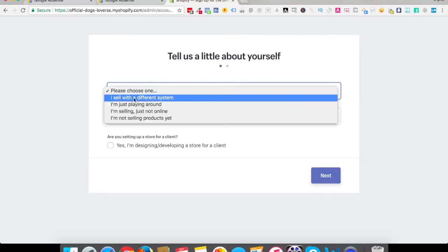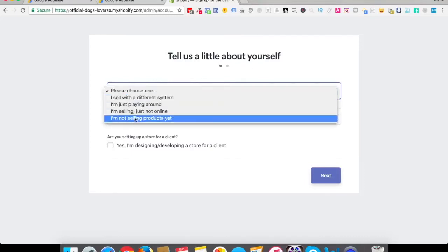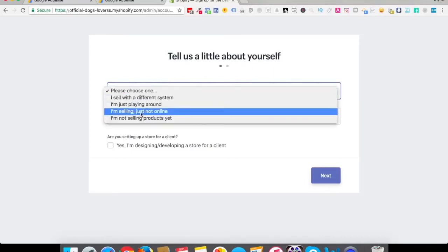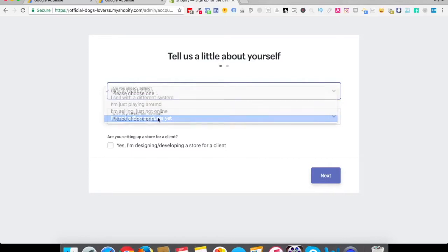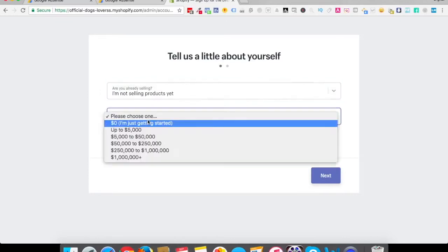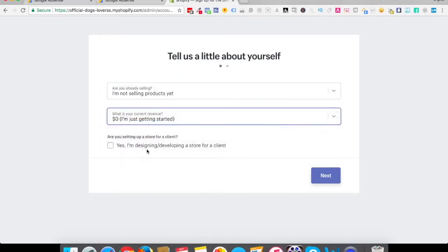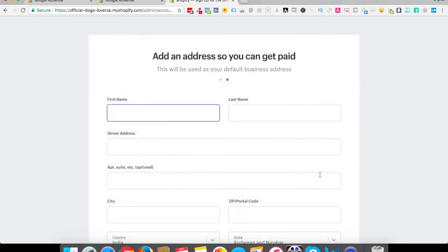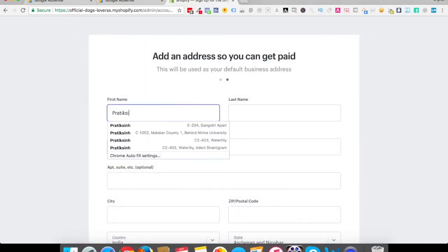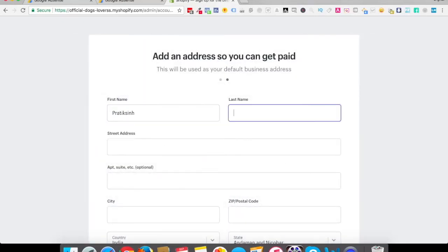Tell us about yourself. Please click I sell with a different system, I'm not selling products yet. You can select anyone you just have to go ahead. I am designing developing a store for a client? Nope, this is just for myself. I'm going to quickly enter all my details.